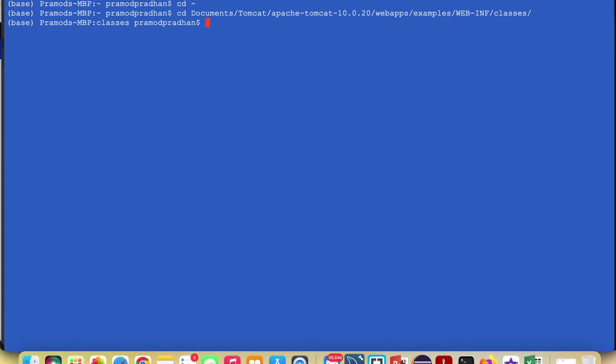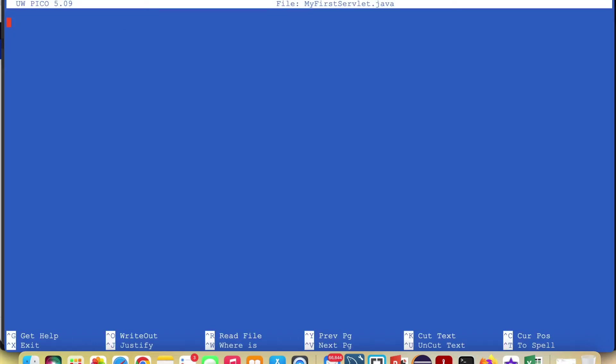Now here I'm going to create the servlet.java which we're going to deploy into Tomcat. To do that the syntax is nano followed by the Java file name. Here I'll give it the name MyFirstServlet.java — you can give it any name you want.